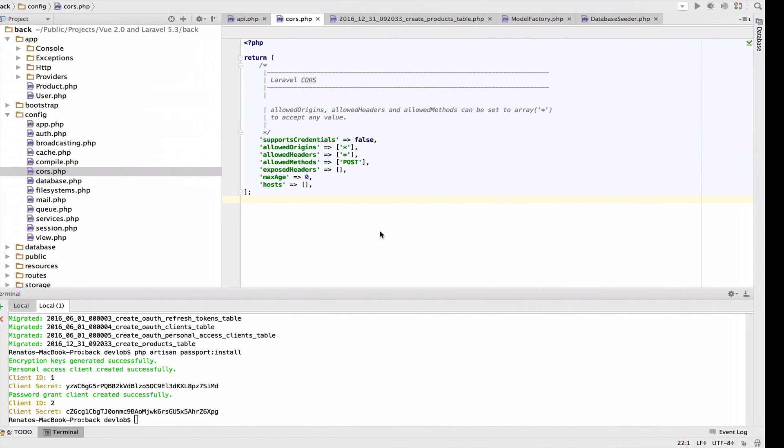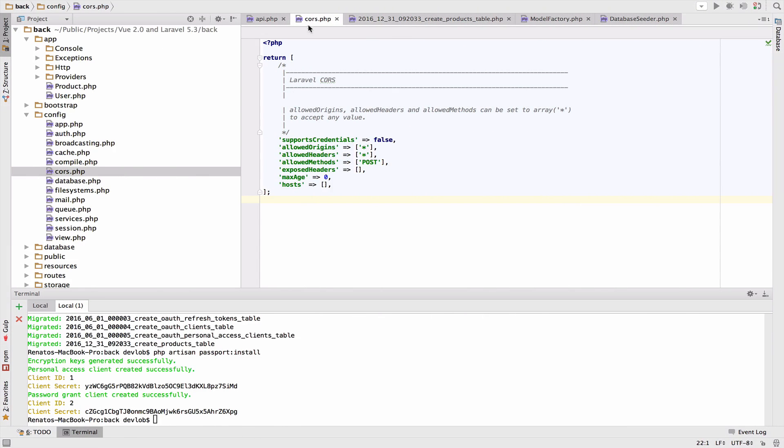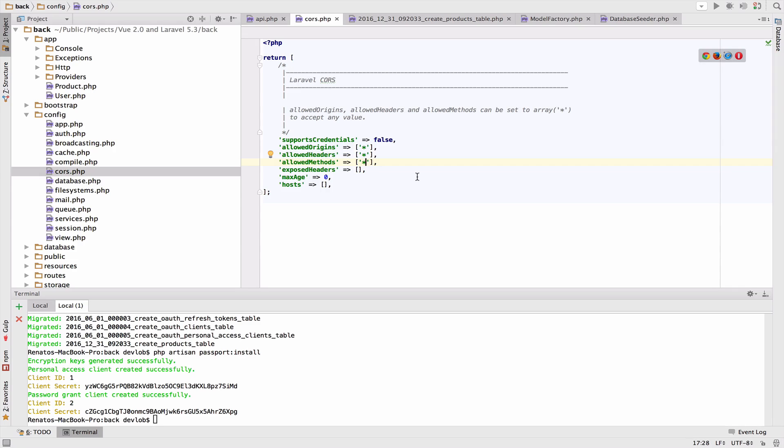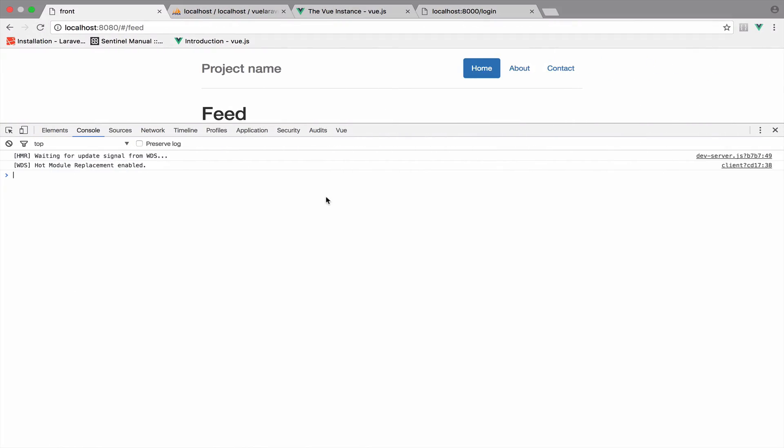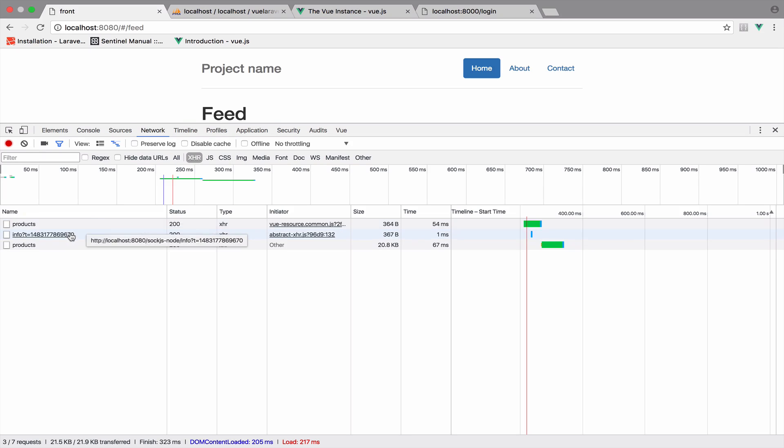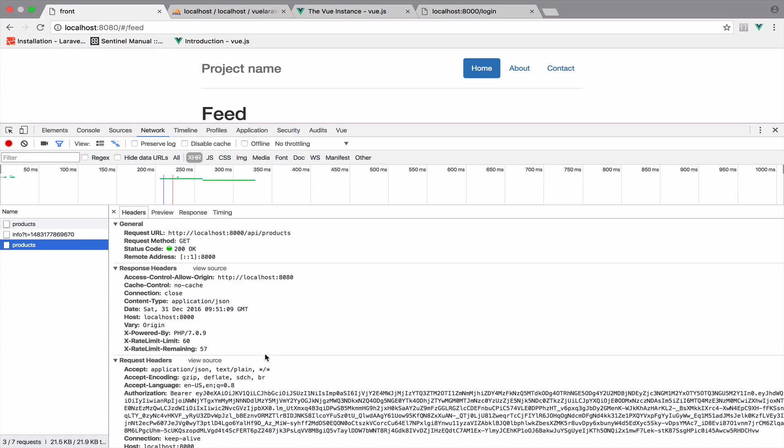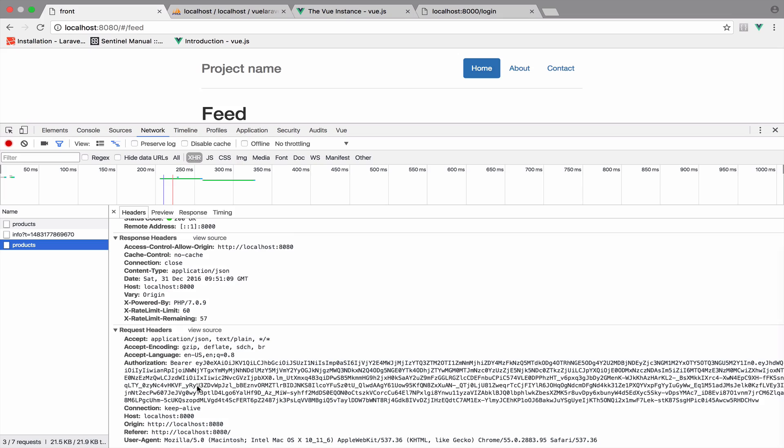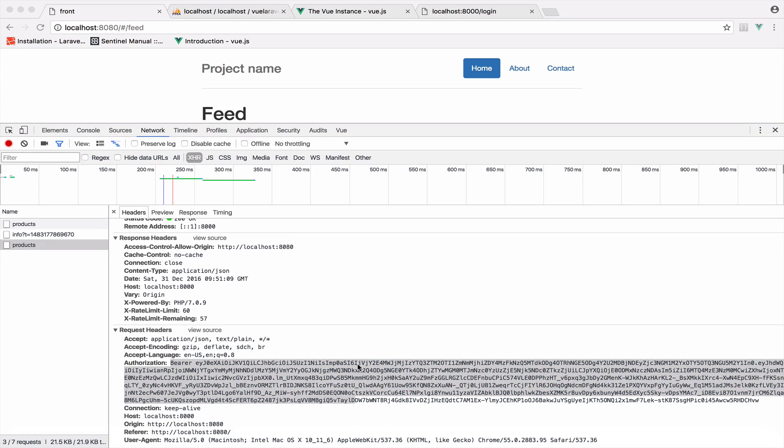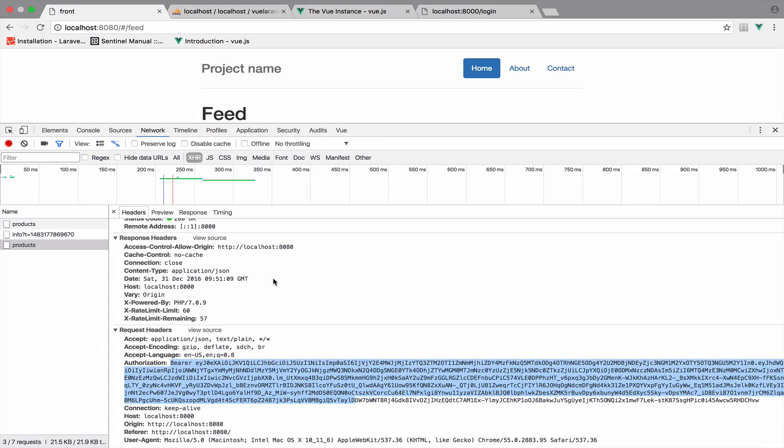My problem was regarding this CORS. I have the allowed methods only for POST. However, this should be with a star to allow all the methods. With this now fixed, we get no errors. If we go to products and open headers, you can see the authorization header with the Bearer and the token. If you do not include the authorization header with the token, then all the routes inside the route group cannot be accessed.